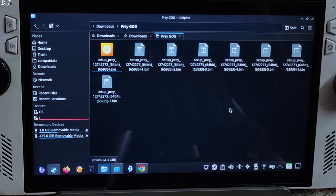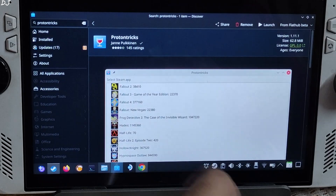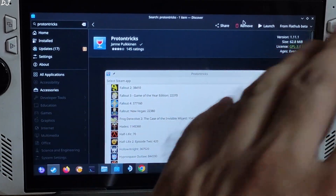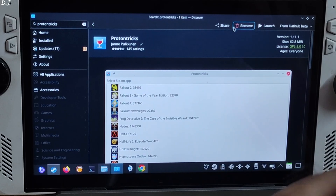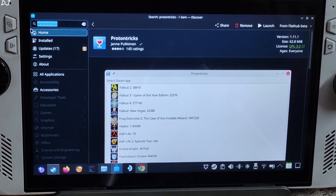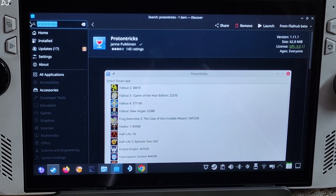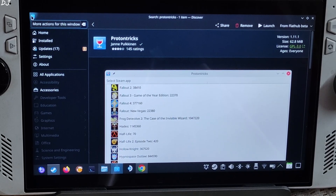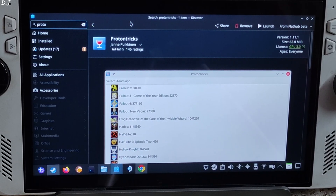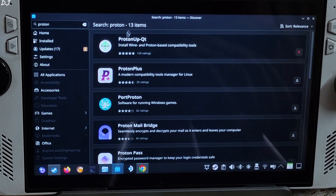Before I show you the process, we will install the prerequisite software. Open Discover Store, search for Proton Tricks, and install it — it's a very handy application with many uses. Now also search for ProtonUpQt. I will be using it to download the GE-Proton compatibility layer.